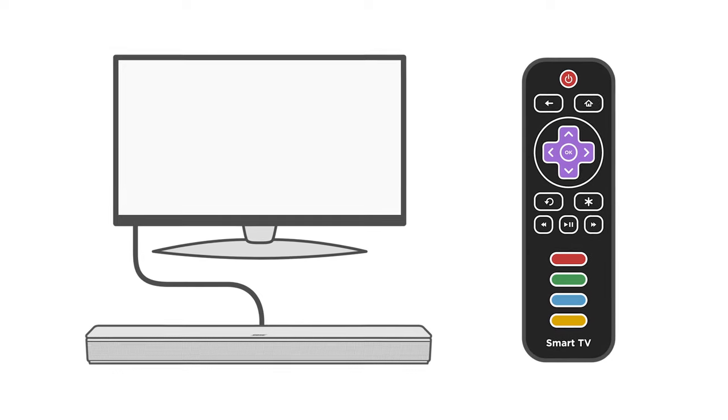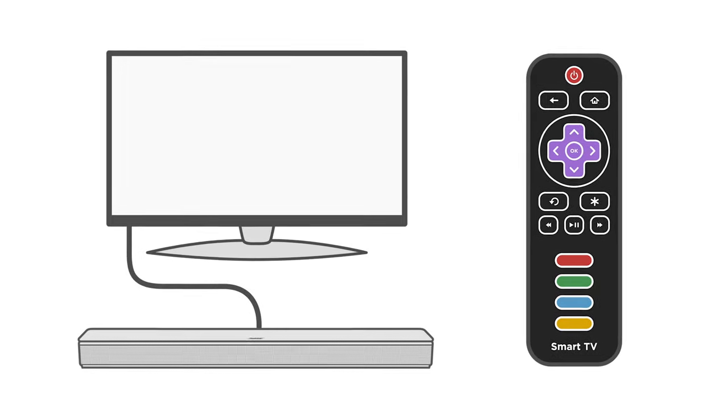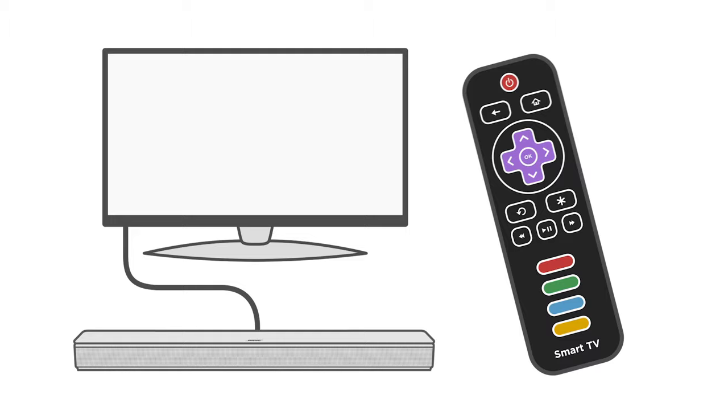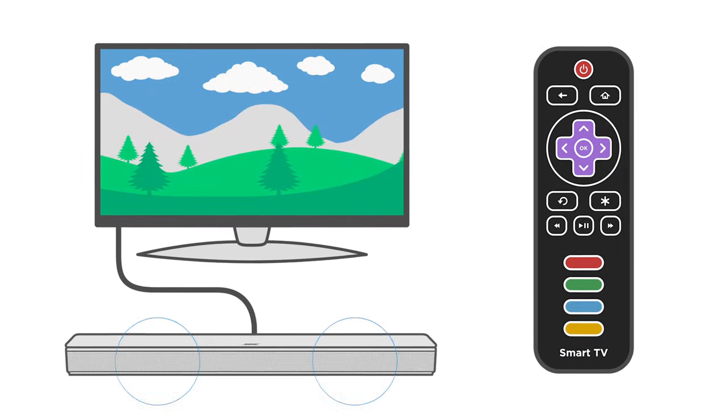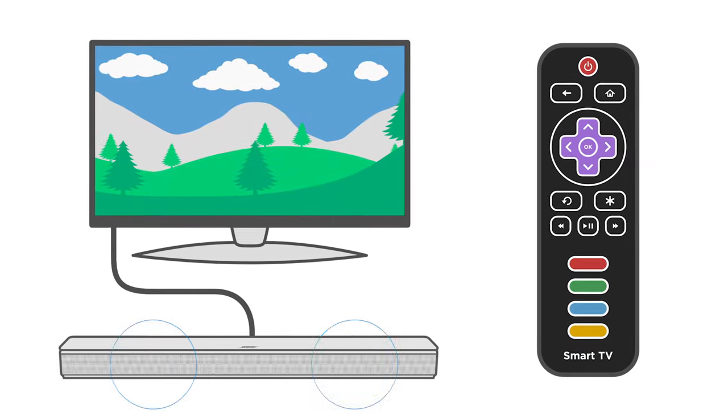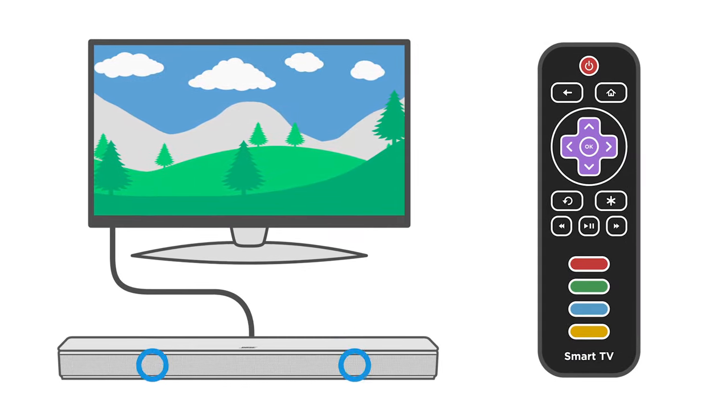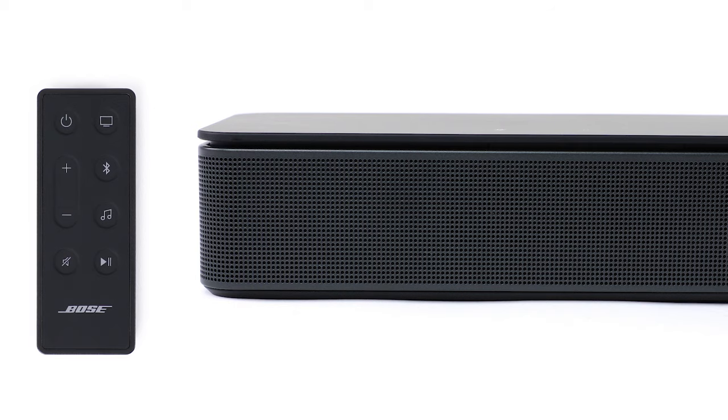When using an optical cable, you can also take advantage of the auto wake feature, which automatically powers on the soundbar whenever a sound signal is received. To enable or disable it, press and hold the power button on the remote for five seconds until the light bar pulses white twice.